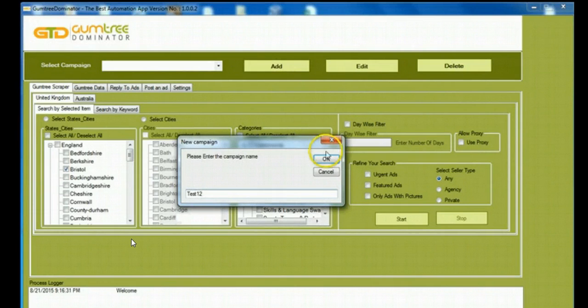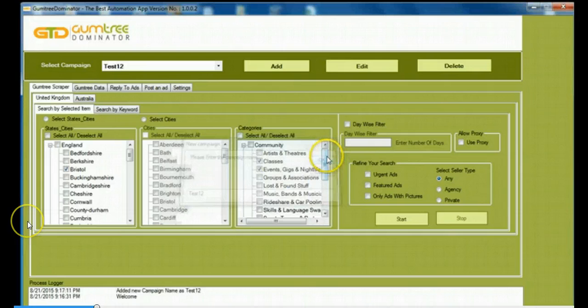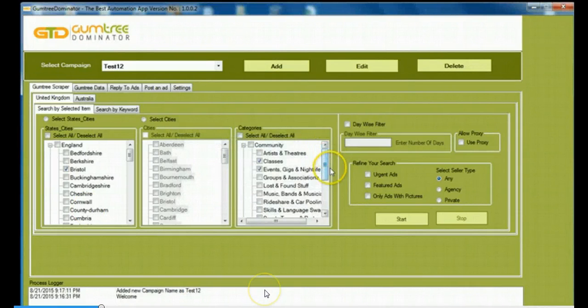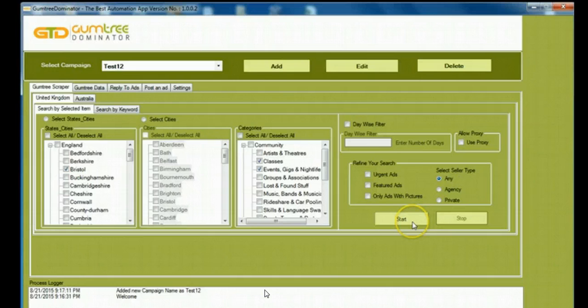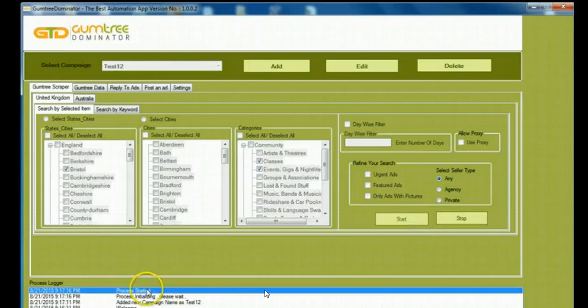I'm going to name this as Test Case 12. I'm going to add it as a campaign, Test 12 Campaign. And I've selected Classes, Events, Gigs, and Nightside. So I'm going to start the process.